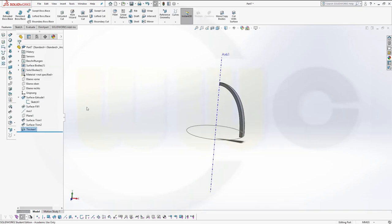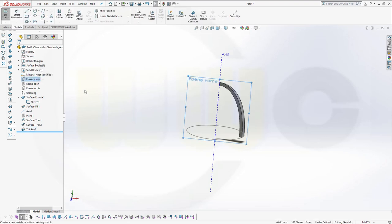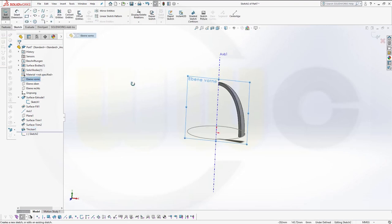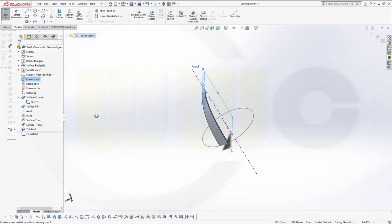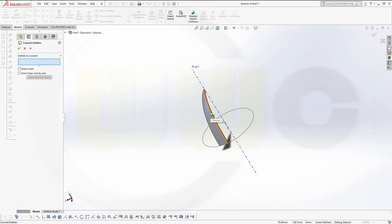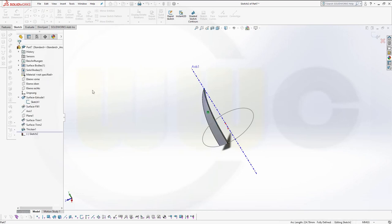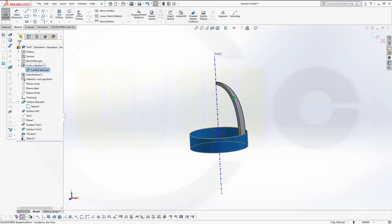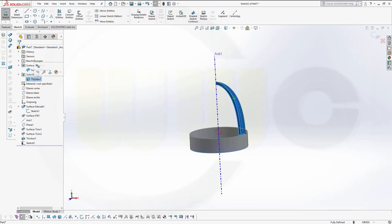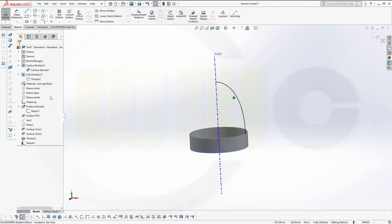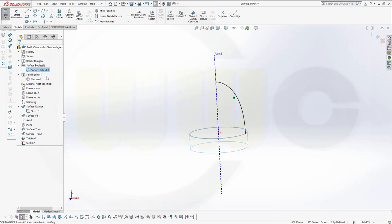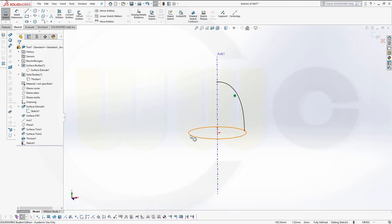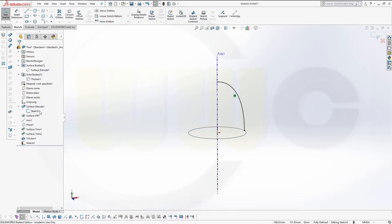Now I need a sketch on my front plane. I want to include that edge. So go for convert entities, select that edge, and confirm. Now let's hide that body and the solid body as well. And this one should be hidden, of course. And that sketch could be hidden as well. That's it.